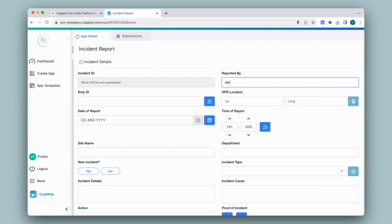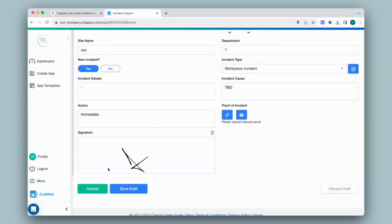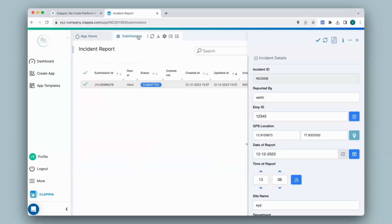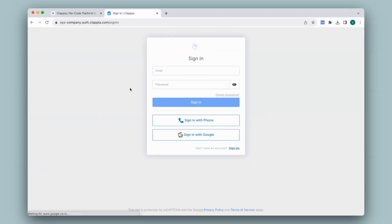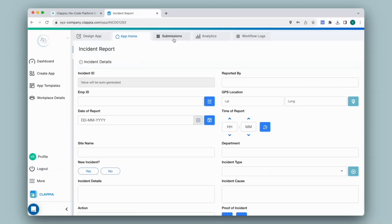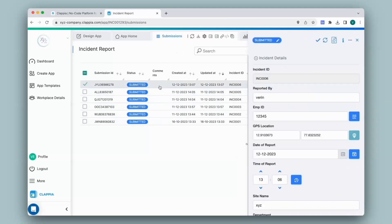Let's say I submit some data — I'll click on submit. They can view their submissions under the submissions tab. Since they only have submitter access, they can only view their own data. I have logged out of their account and logged in with mine. I click on the app again and go to the submissions tab, and here, since I am the workplace admin, I am able to see all the prior submissions along with their new submission.